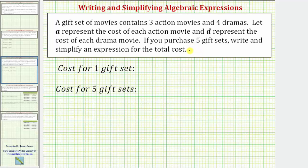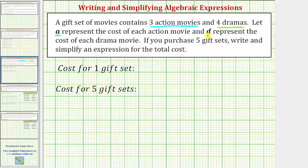Let's first write an expression for the cost of one gift set, then we'll write the expression for the cost of five gift sets. Each gift set contains three action movies — the cost of each action movie is represented by the variable A — and four dramas, with the cost of each drama represented by the variable D.